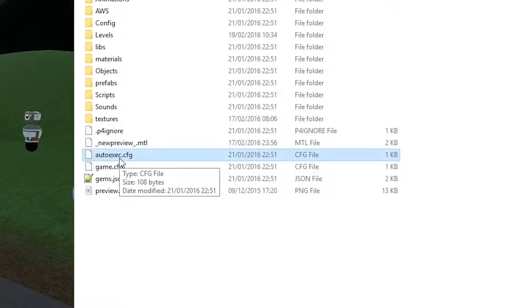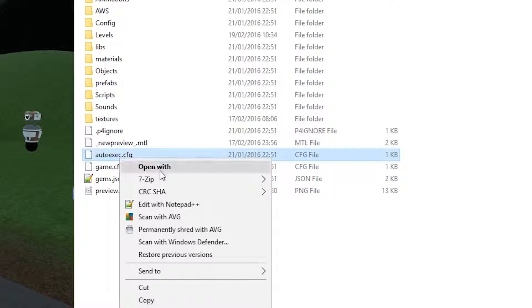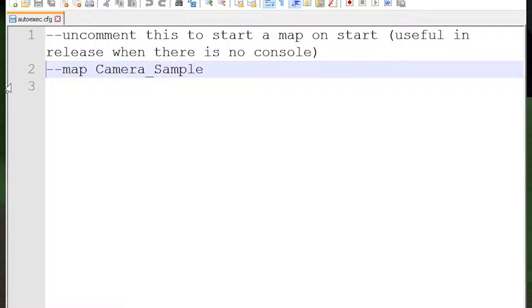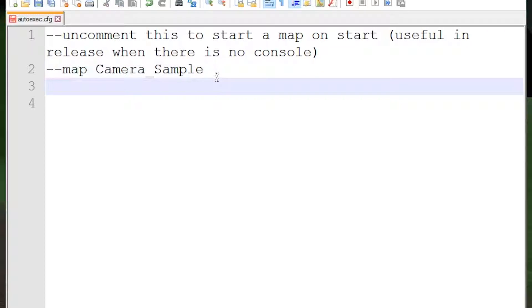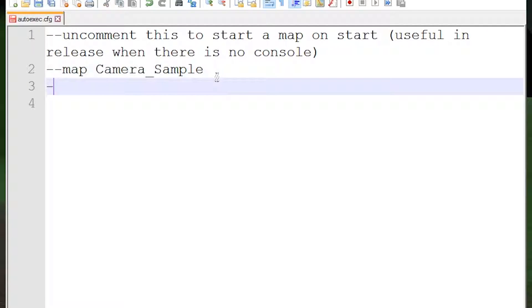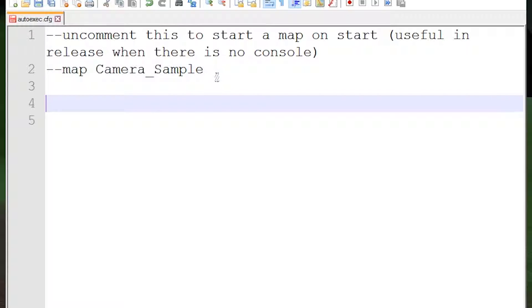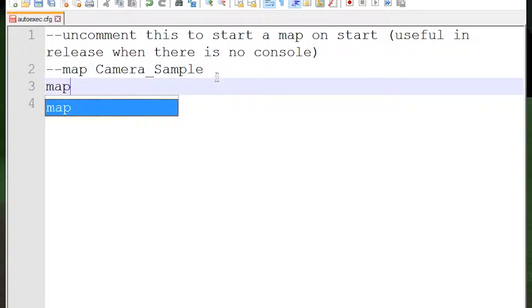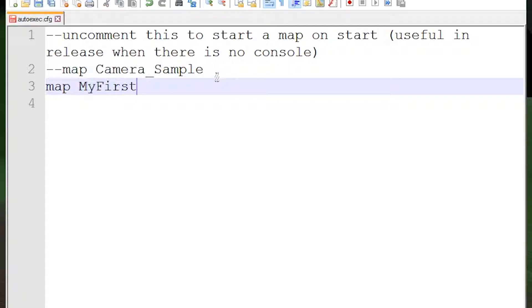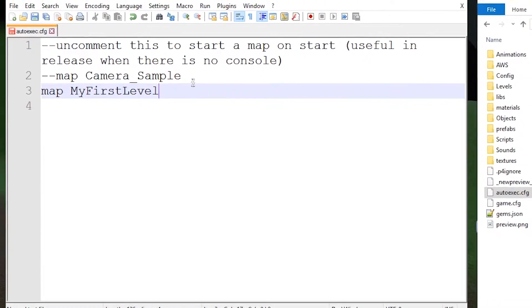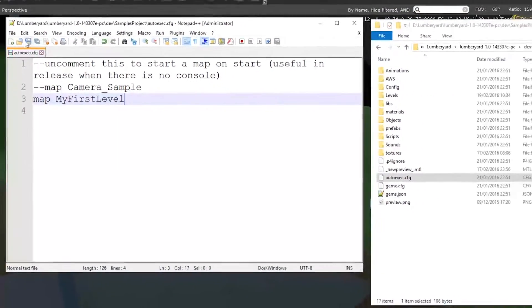autoexec.cfg. And what you want to do is you can use this line. I'm just gonna leave it as it is. Minus minus is a comment. This is Lua coding. Anyways, we're gonna write map My first level and we're gonna save it.